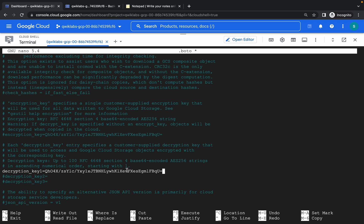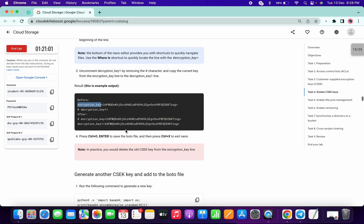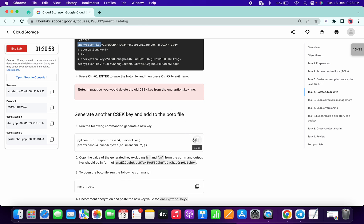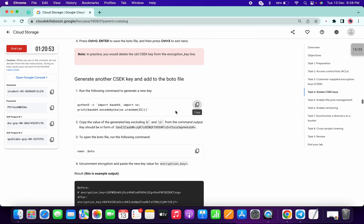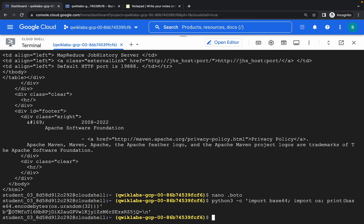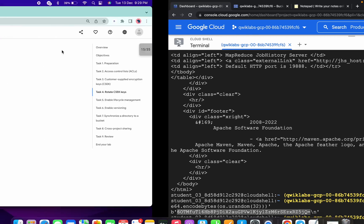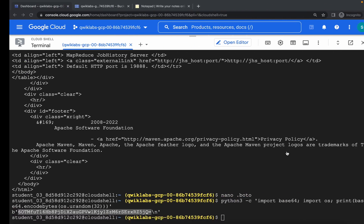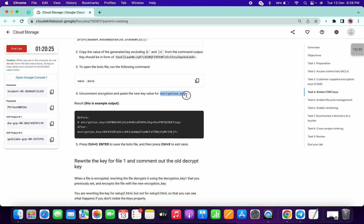Then again Ctrl+X, Shift+Y, and hit Enter. We are done with this task. Copy this command and paste it. Once you run this, you get another key — copy this new key the same way we copied the first key. Then remove the old key and paste the new key.